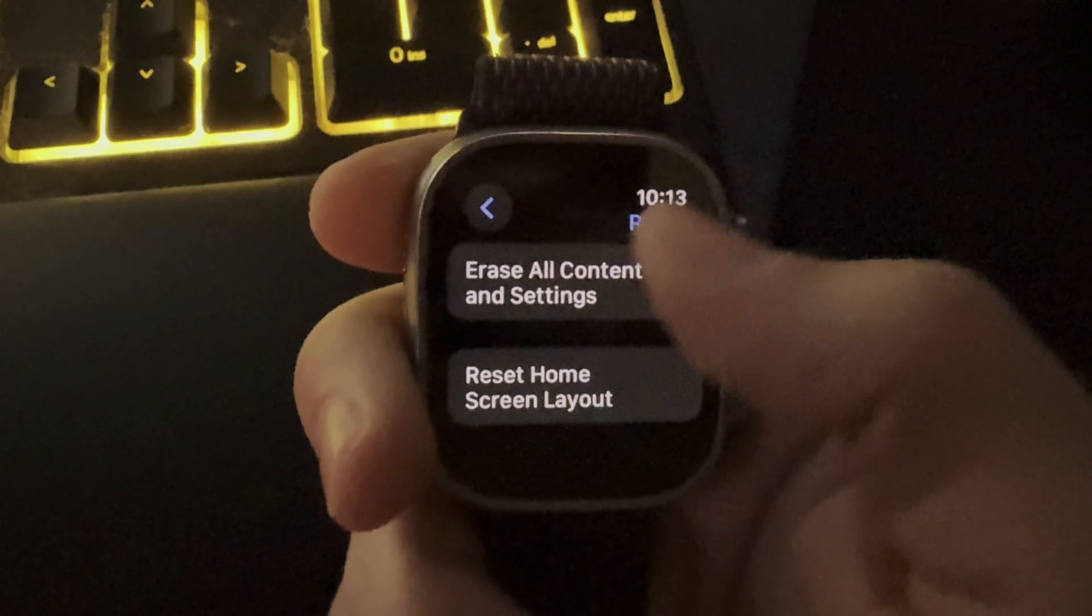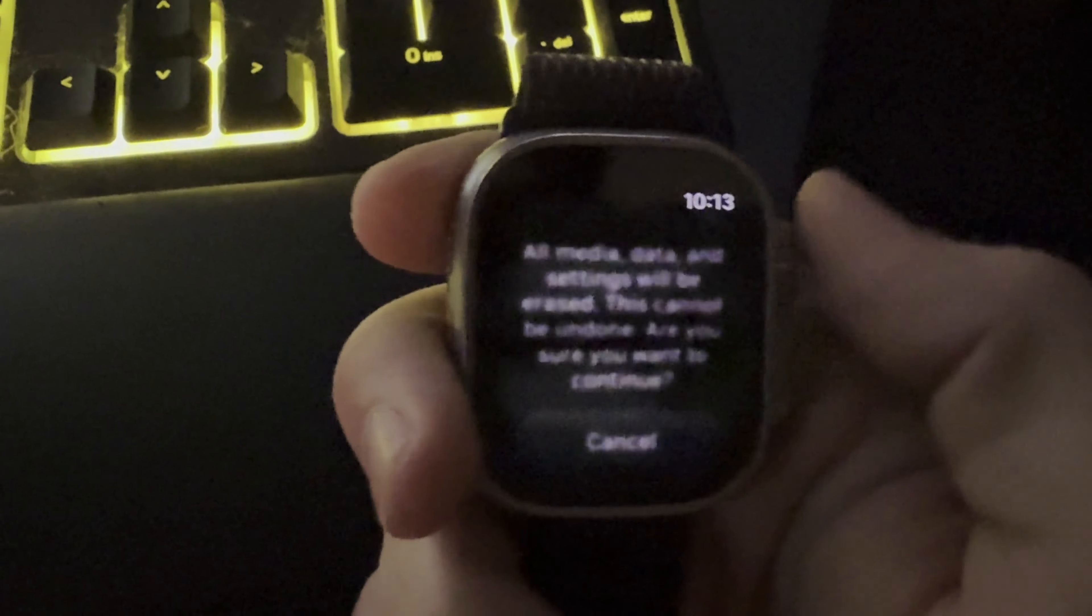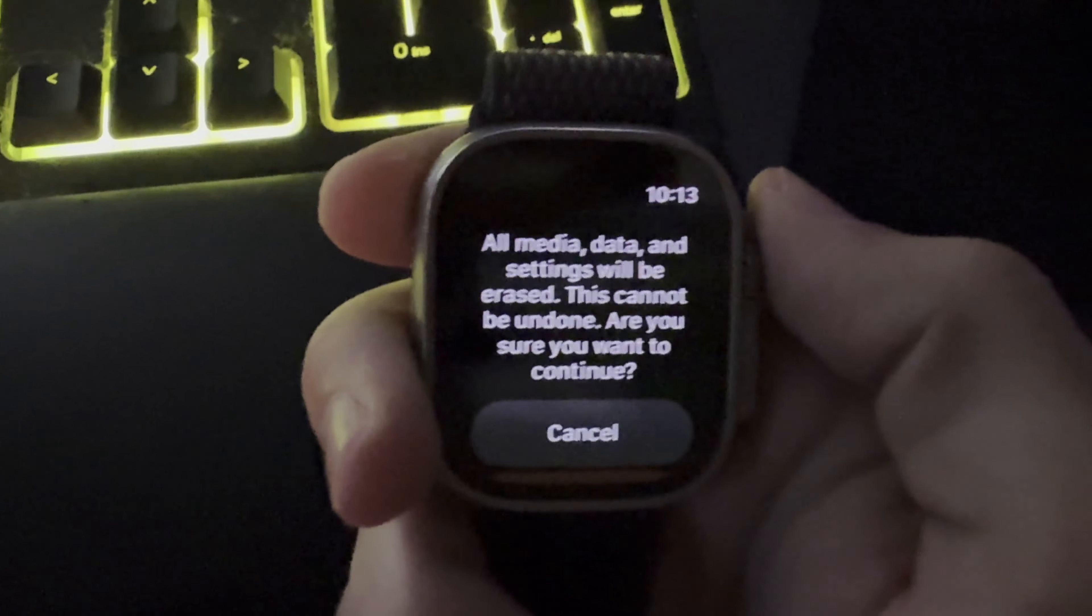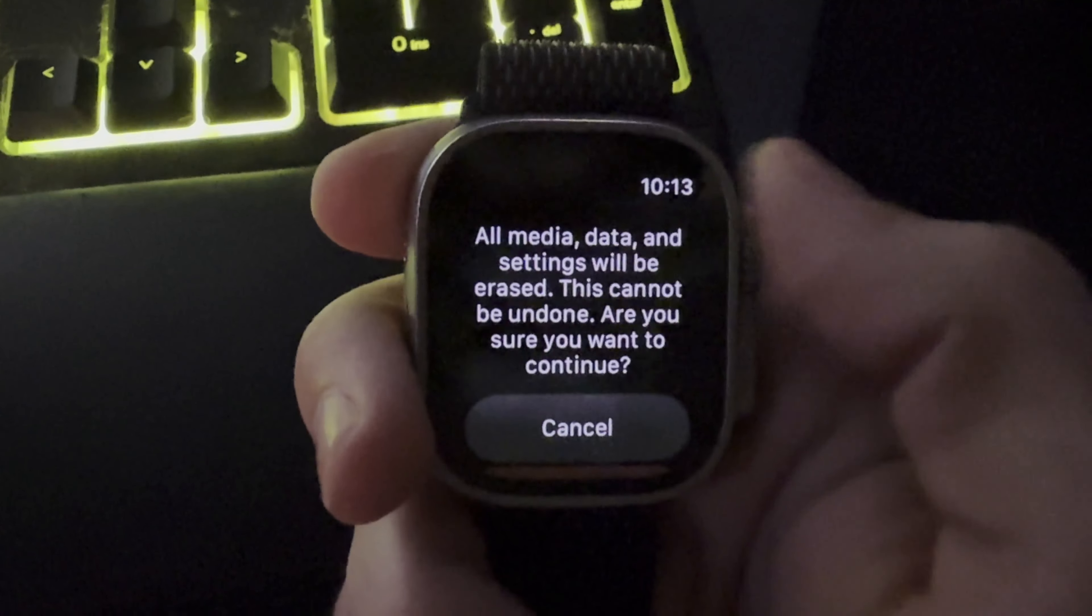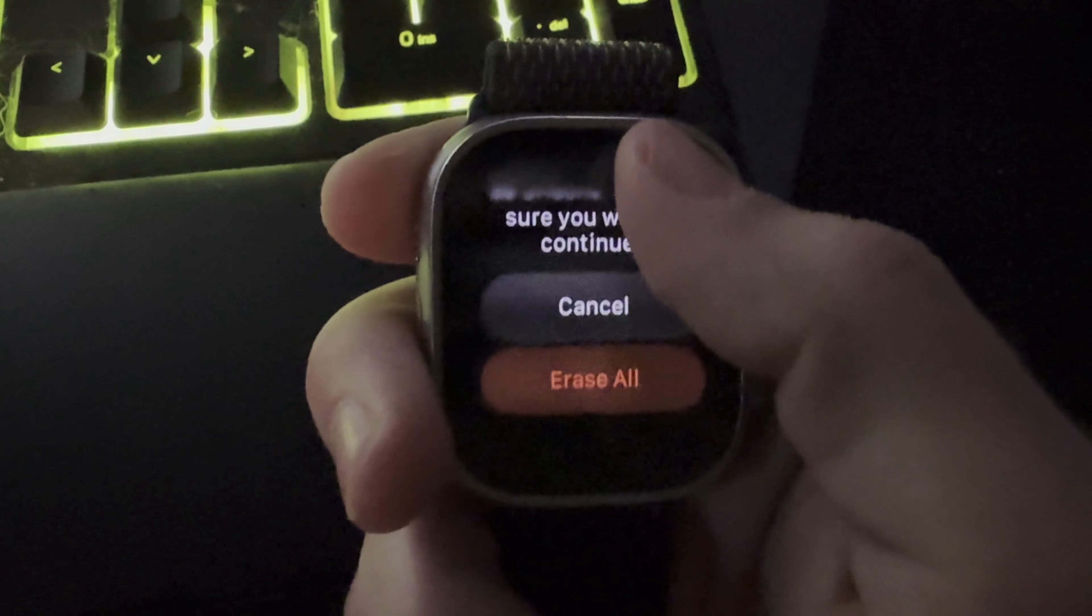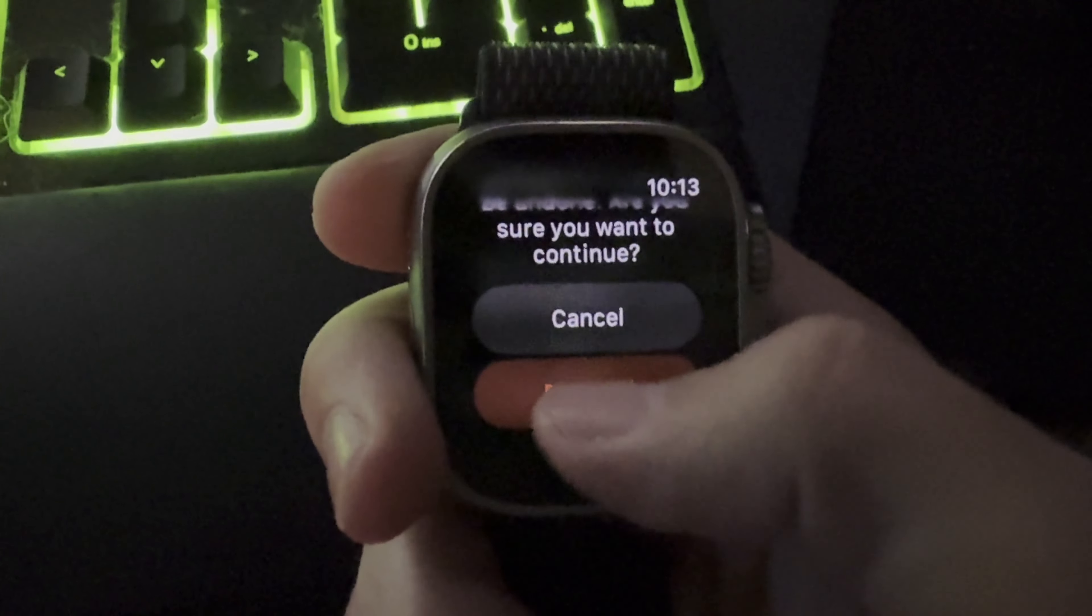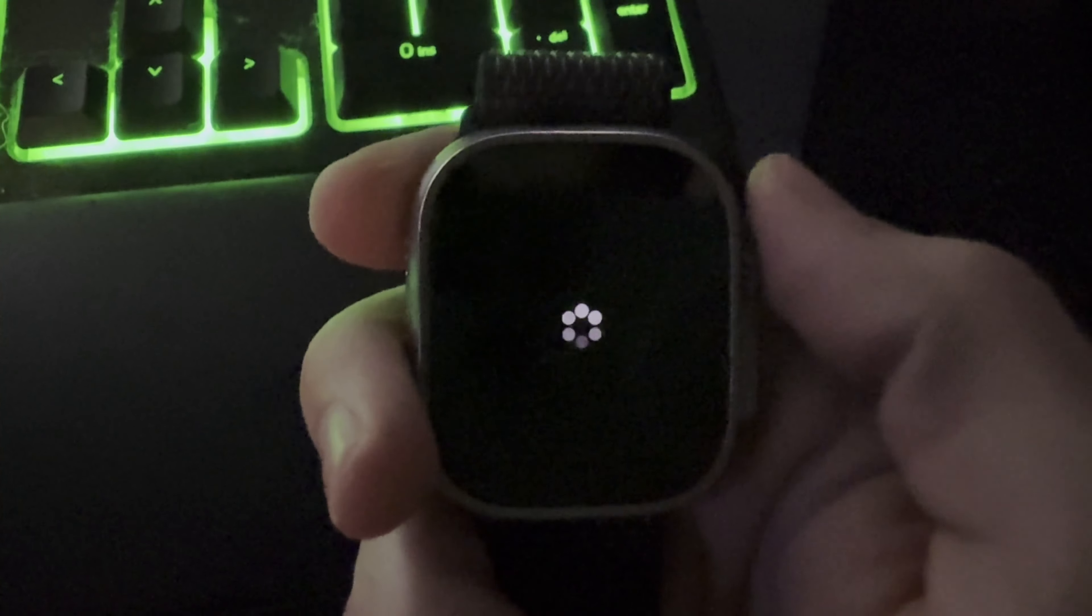This will not only erase and wipe the watch, but it will disconnect it from the associated phone, basically if you want to prepare to sell the device.